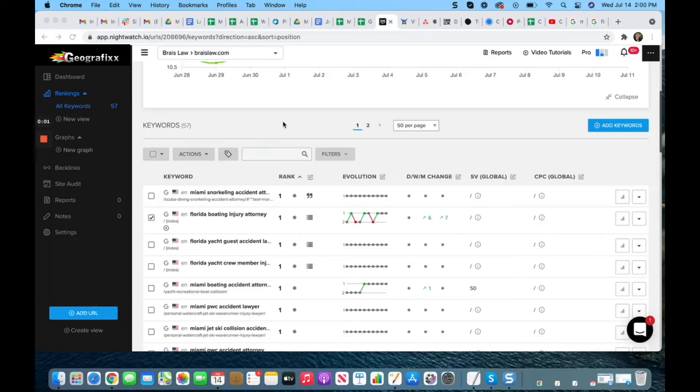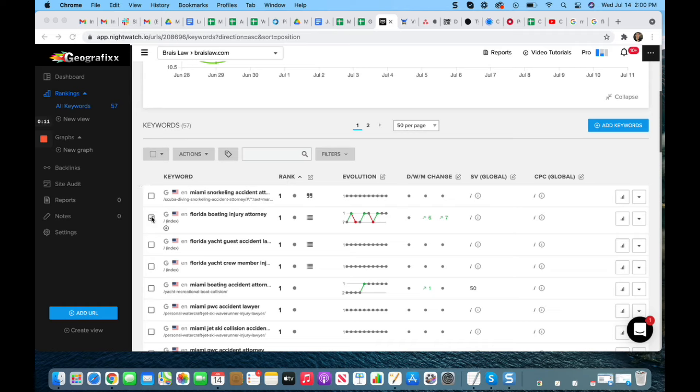In this video case study, we want to look at Bray Law Firm, a Miami personal injury and maritime attorney. I want to highlight some things that are interesting to note on this particular campaign.